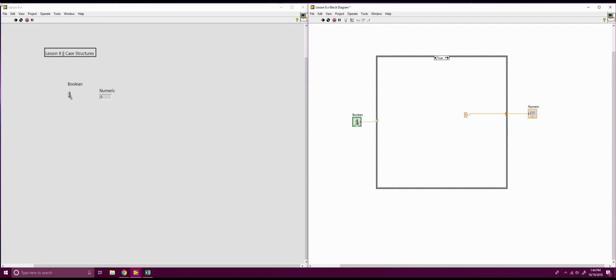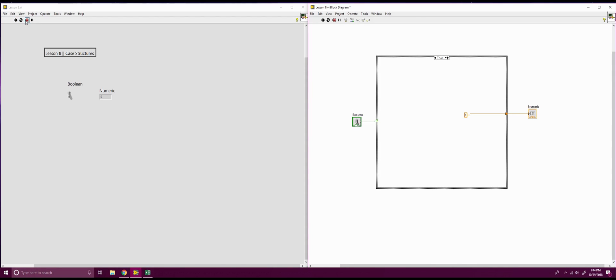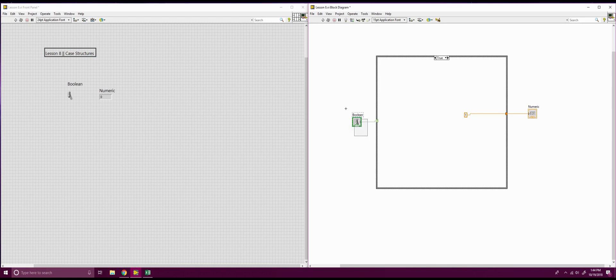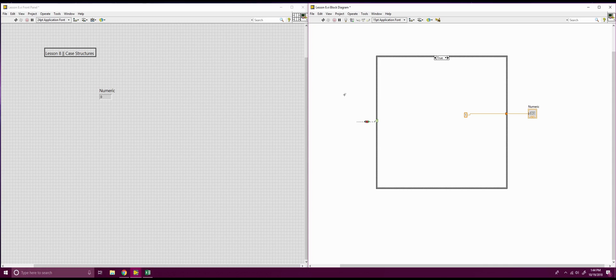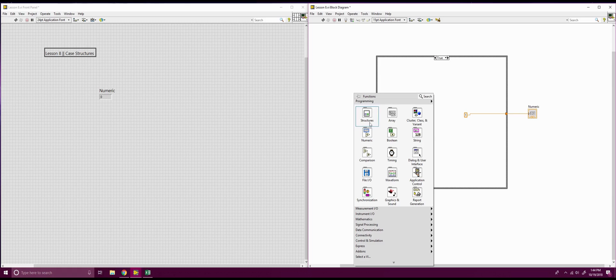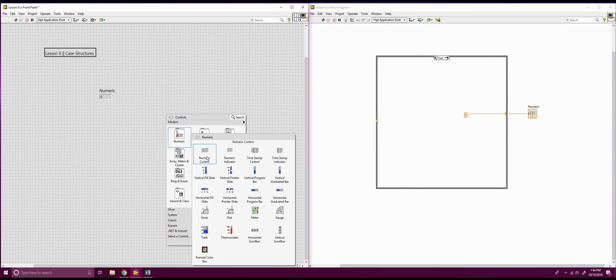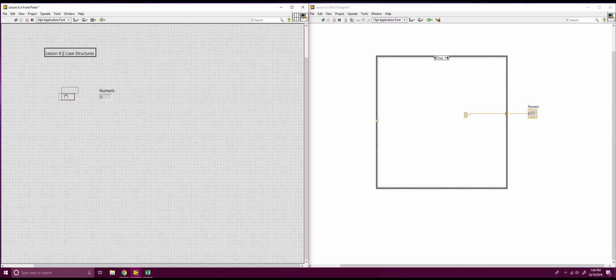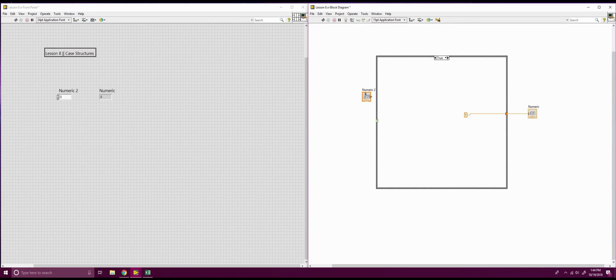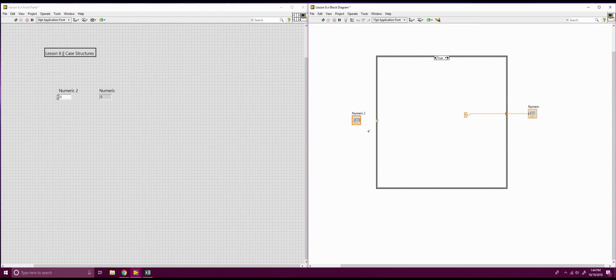The good thing about this is if we pause it, it's not just booleans that this can take, it can take a numeric input, so you can put a numeric control in there, and you can hook that up to our controller, and what that'll give us now is 0 and 1.